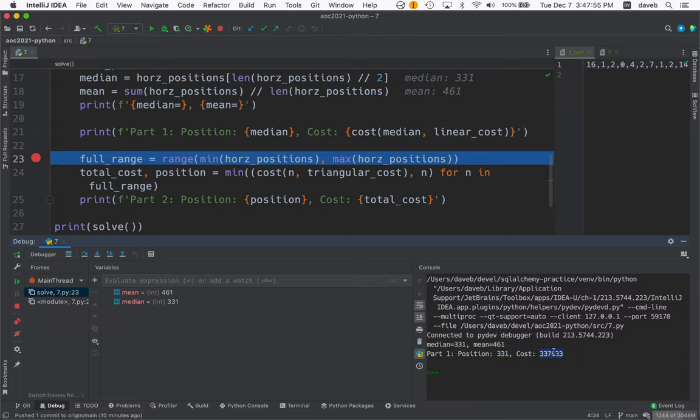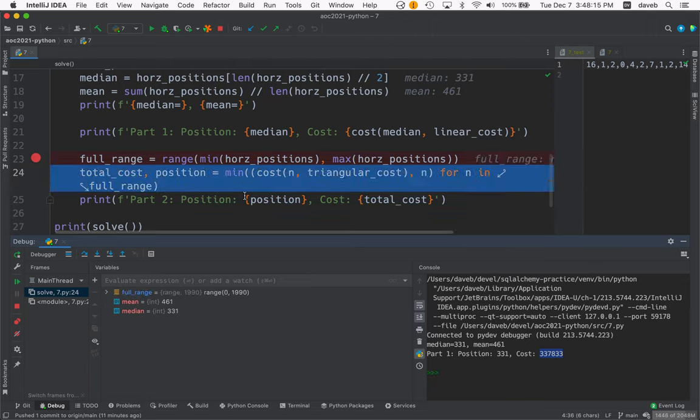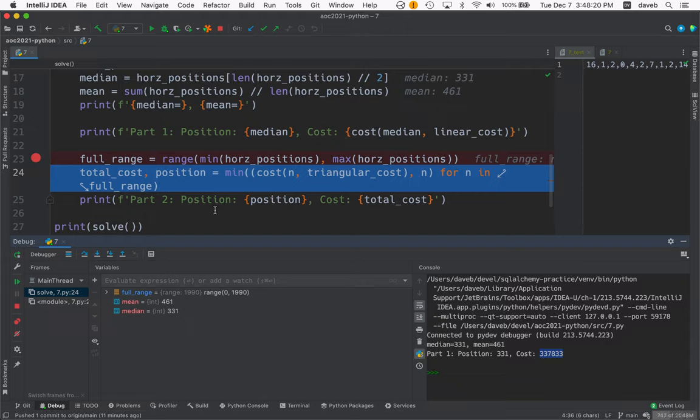And the cost of that is the sum of the movements of each crab times one. And now we want to search over the whole range of positions that we could move to. So we set up this range which is a range object. You know usually you see for n in range. Well you can assign a range to a variable and then use it like on the next line a little shorter.